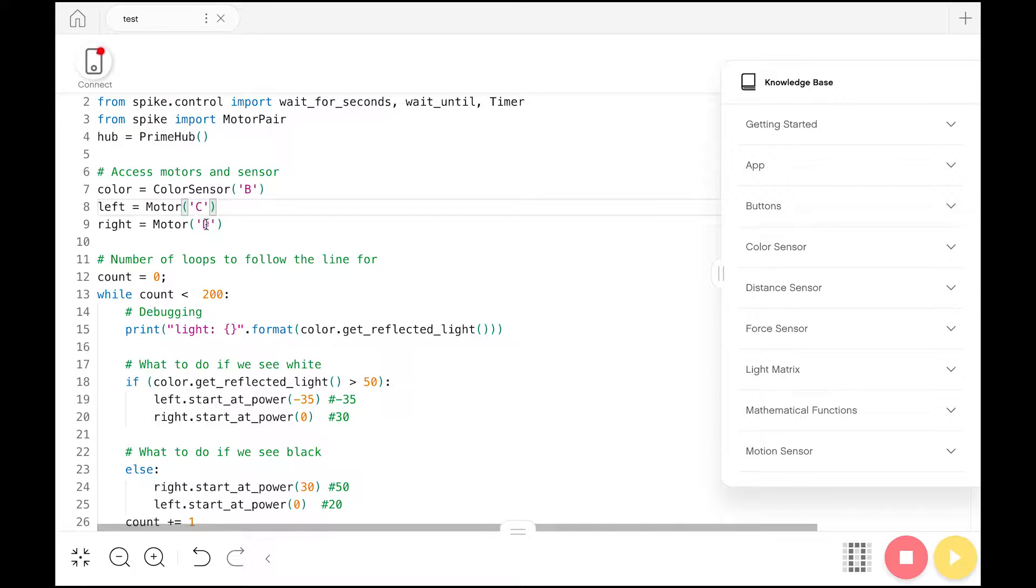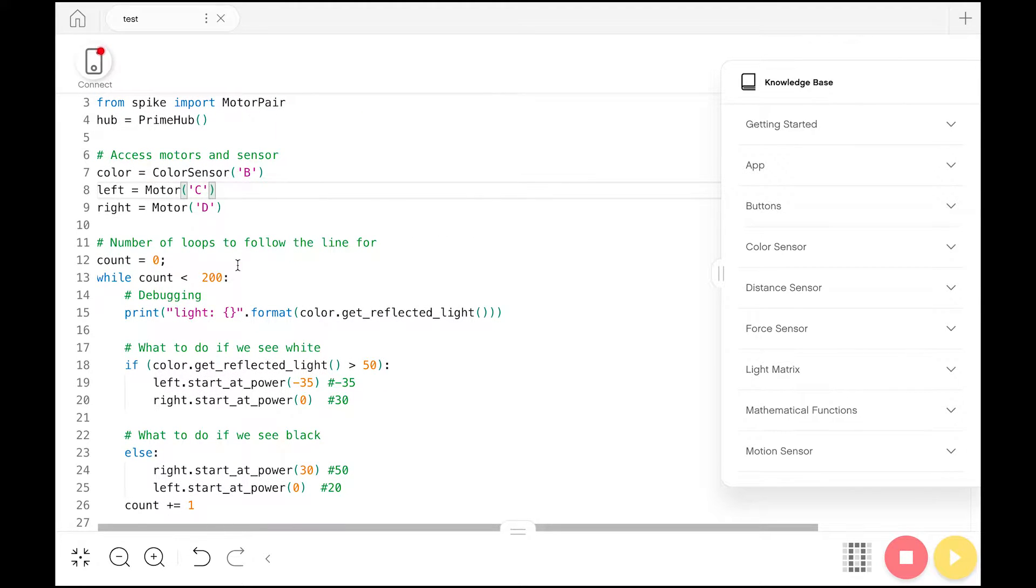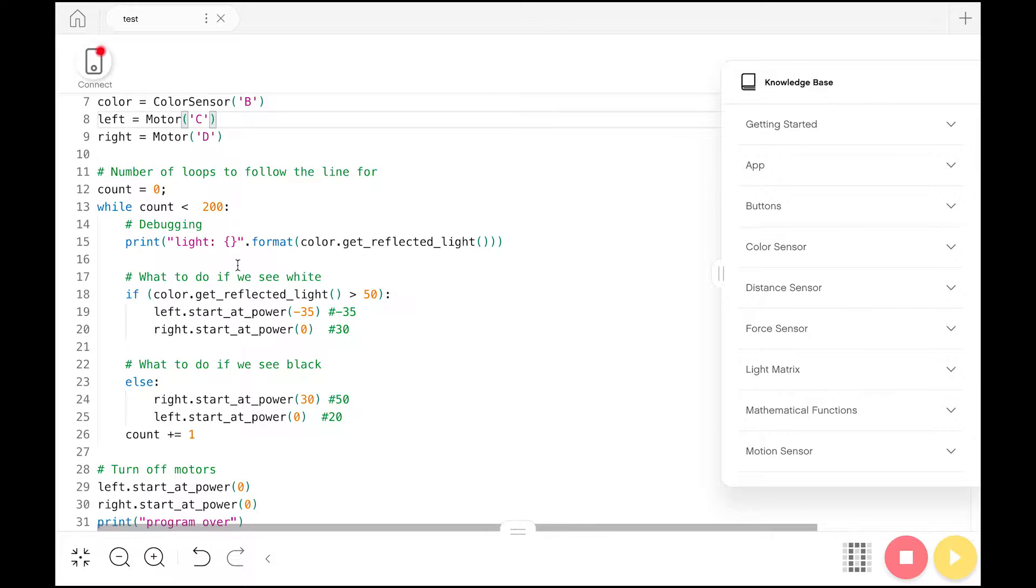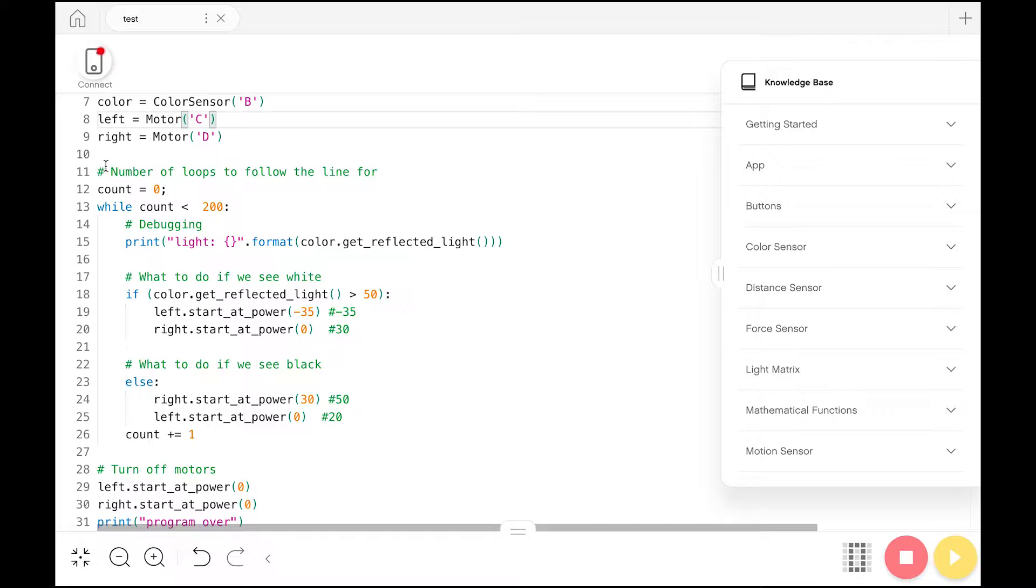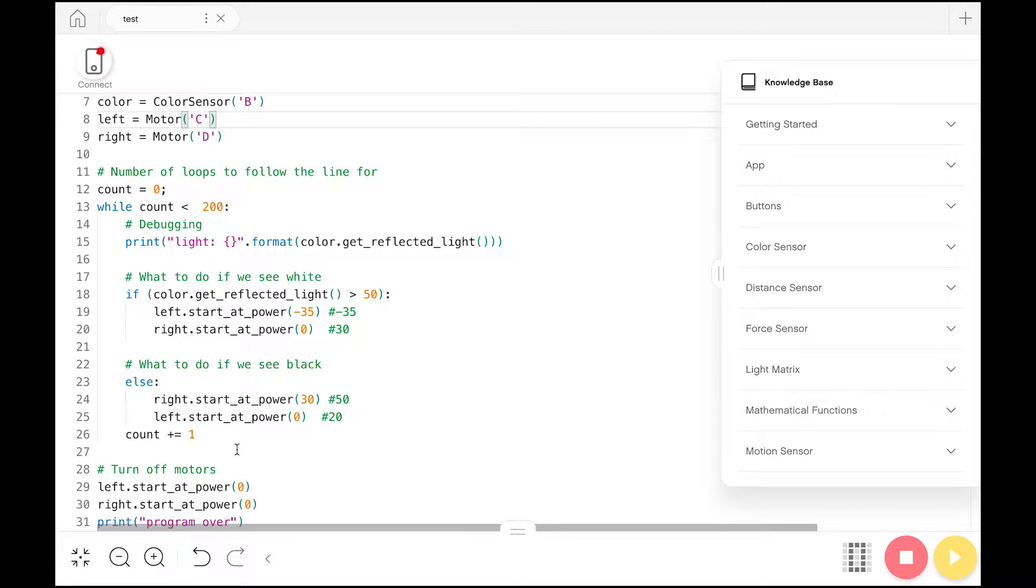Now we move on to the actual meat of the code, the part where we actually get the robot to start moving. I didn't have any specific criteria that I wanted to cause the robot to stop moving, so instead I set up a loop for it to run, and I just had the loop run for an arbitrary number of times.